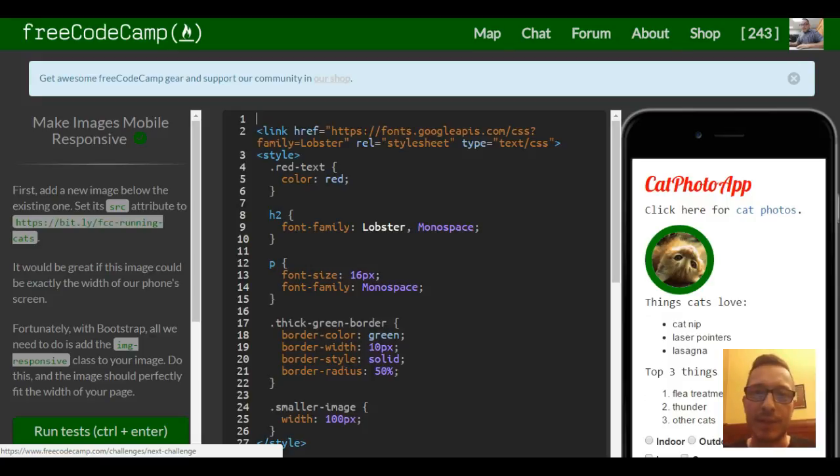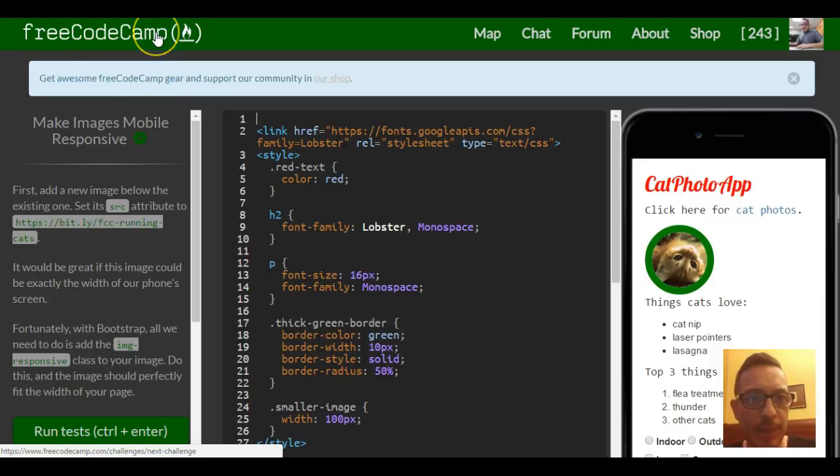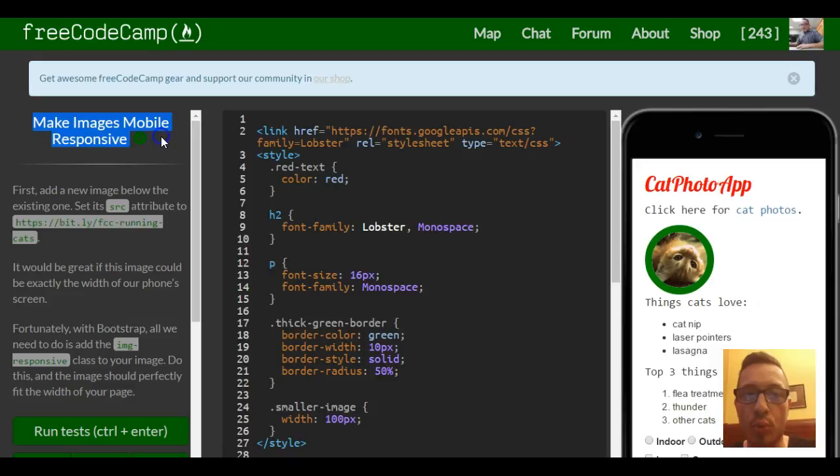Hello, welcome back to lesson two in our responsive design with Bootstrap section in FreeCodeCamp. This lesson is make images mobile responsive.